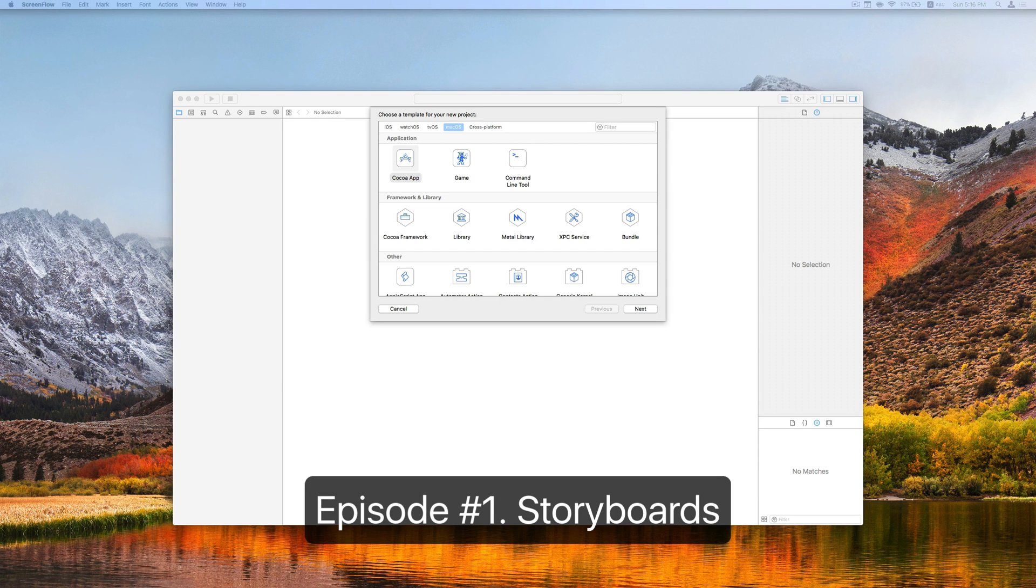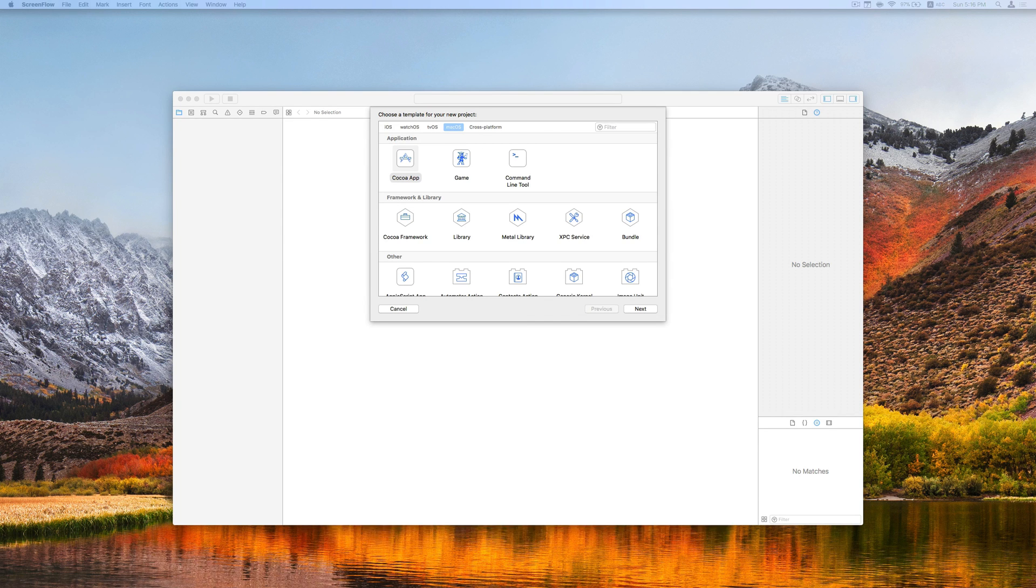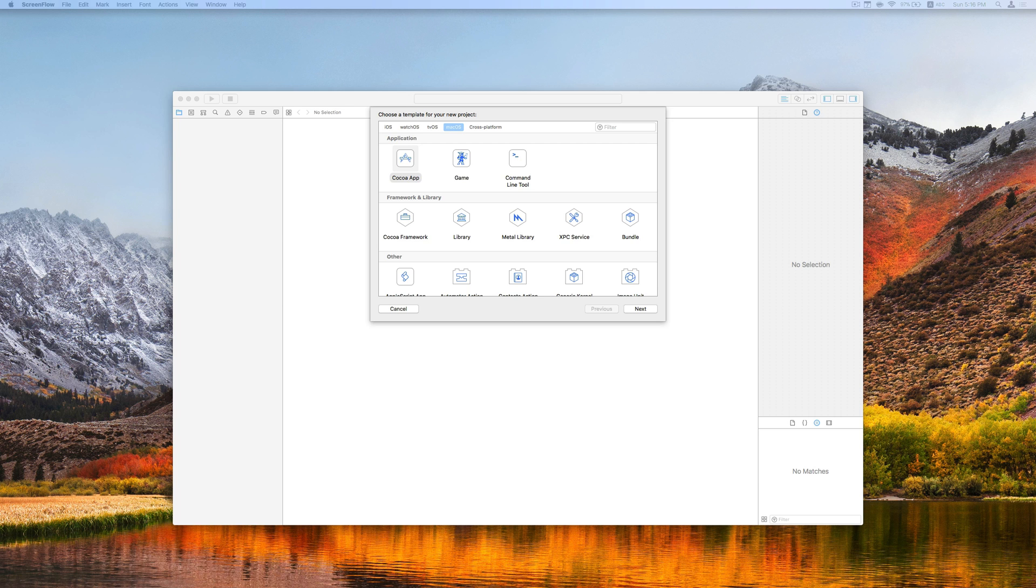Welcome to the macOS app development series. My name is Harry Ng. This is a series of video tutorials which aims to teach you how to build macOS apps. If you are an iOS developer or programming beginner, this is built for you.